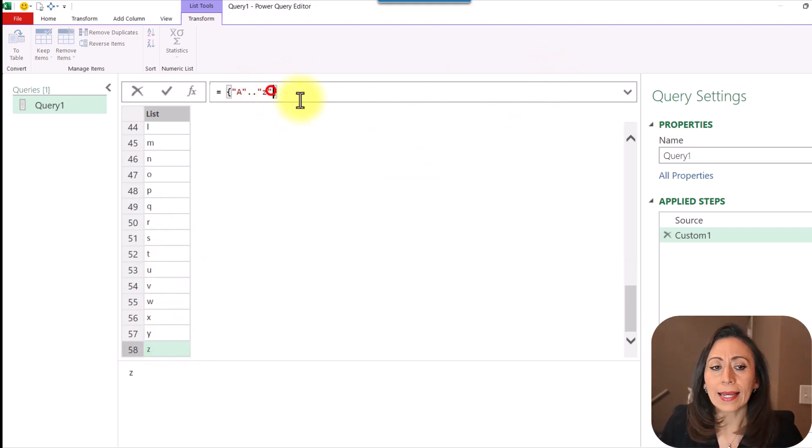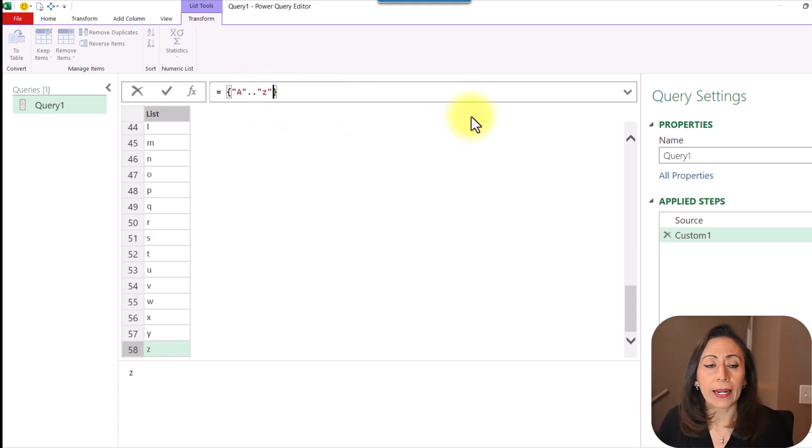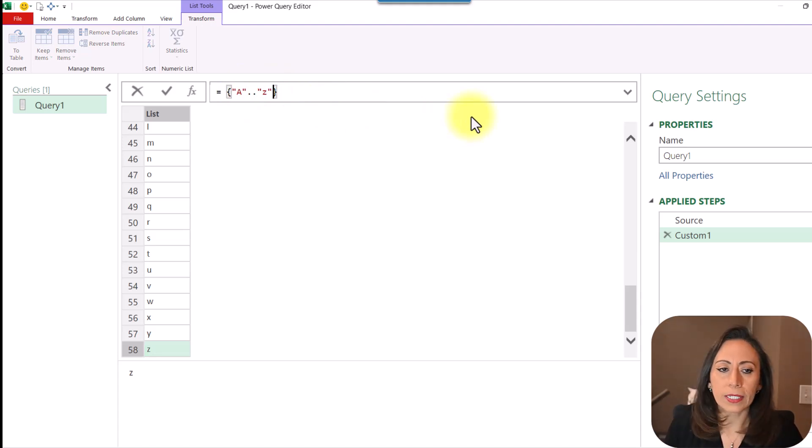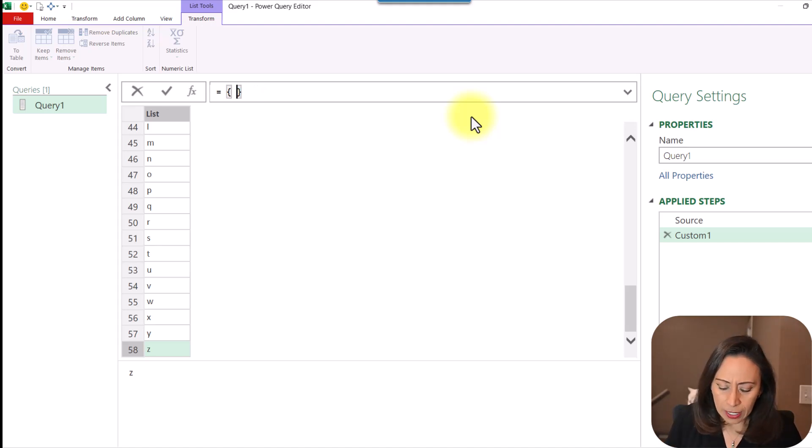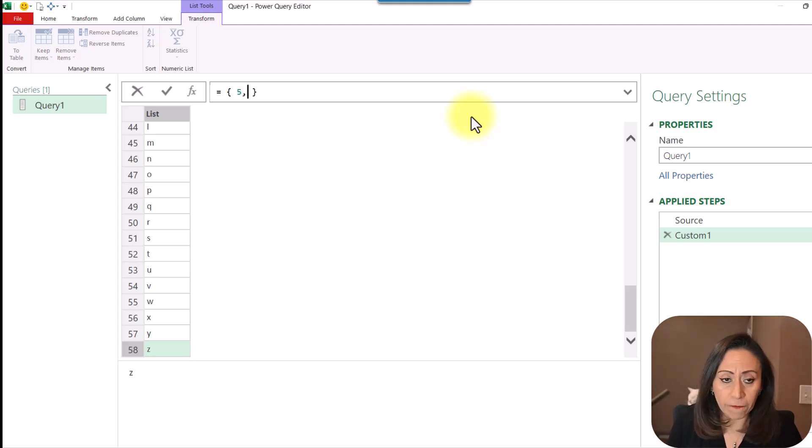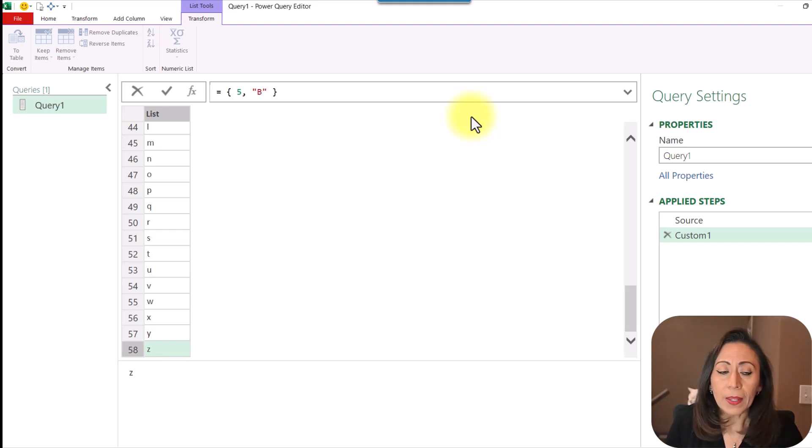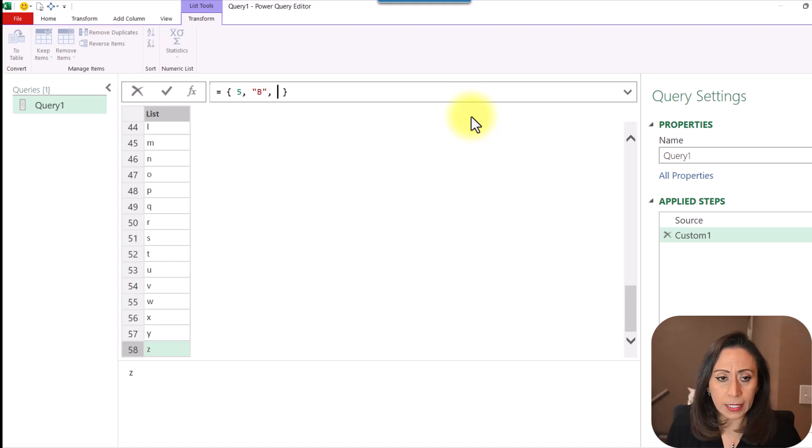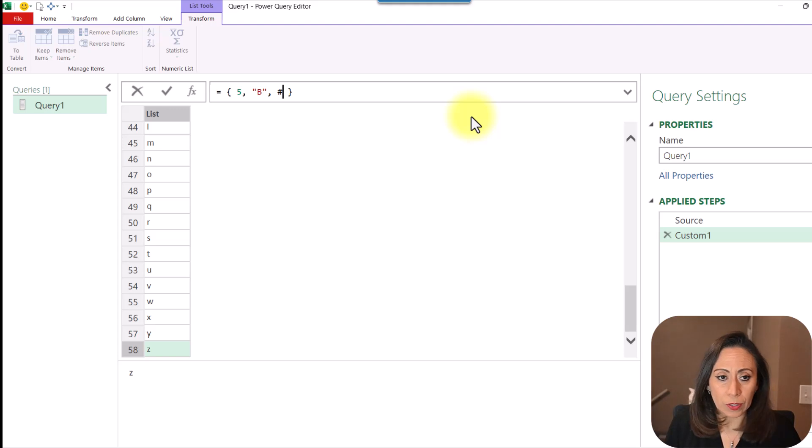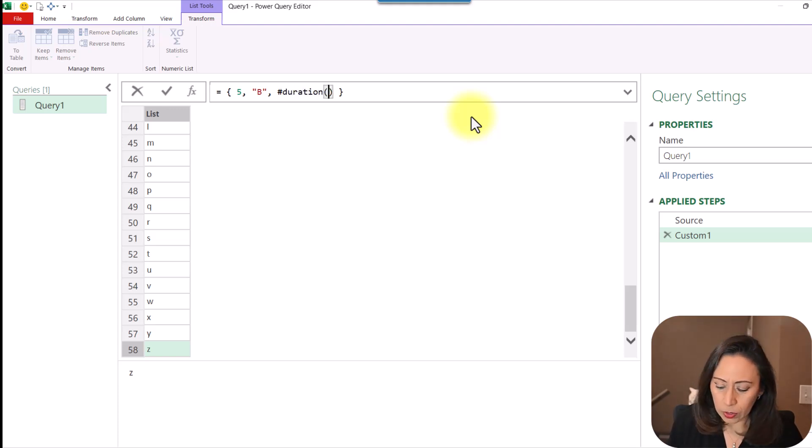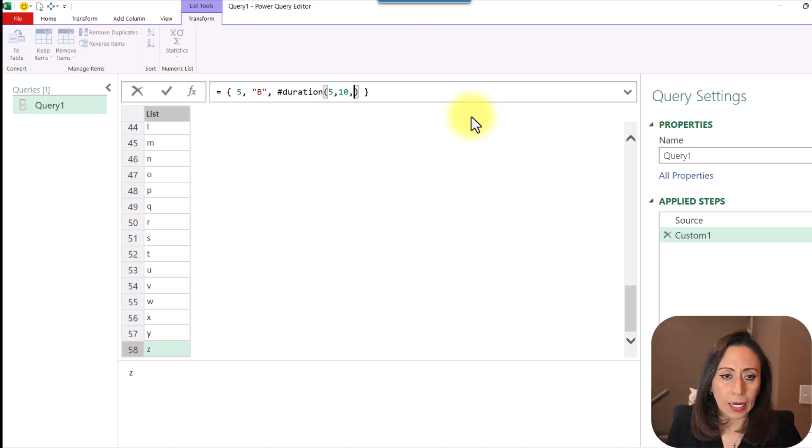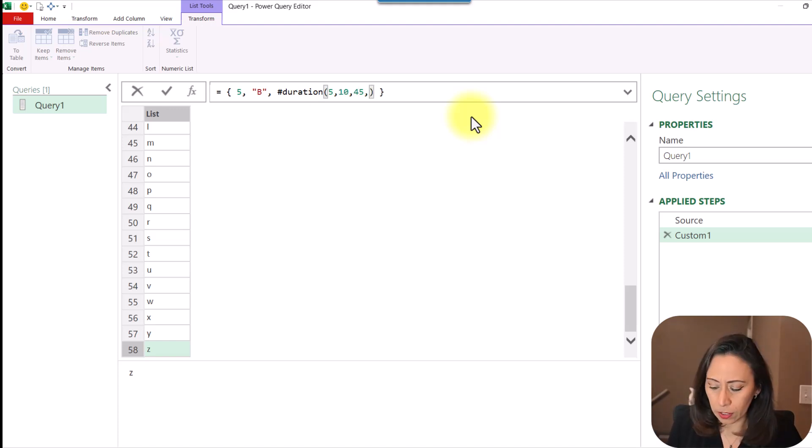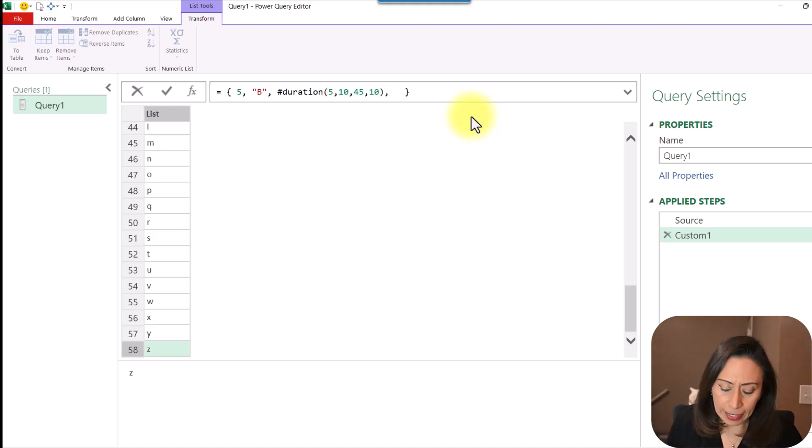So a list can contain different items. It doesn't need to contain all letters or all numbers. It can contain several different values. Let's say I want to start with number five and then letter B, capital B. Remember, text needs to be provided inside the quotation marks. And let's say I want to provide even duration. Let's say here, duration. I want to say five days, 10 hours, 45 minutes, 10 seconds.